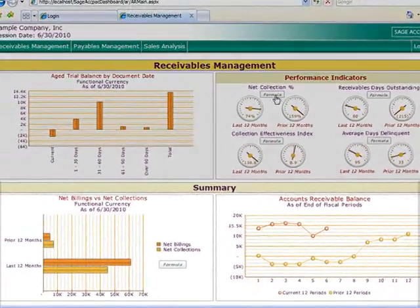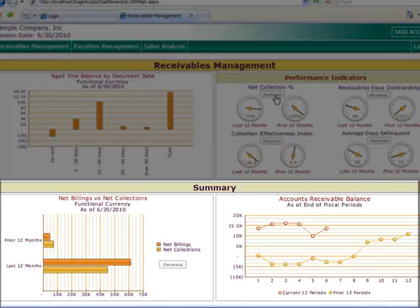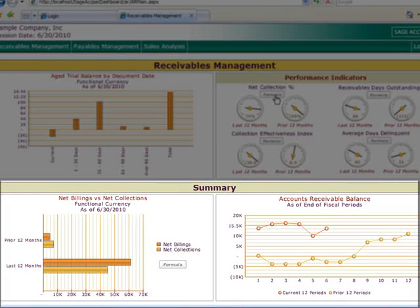Moving to the Summary panel, we've got Net Billings vs. Net Collections and your AR Balance by Period, both of which compare the current 12 months with the prior 12 months.